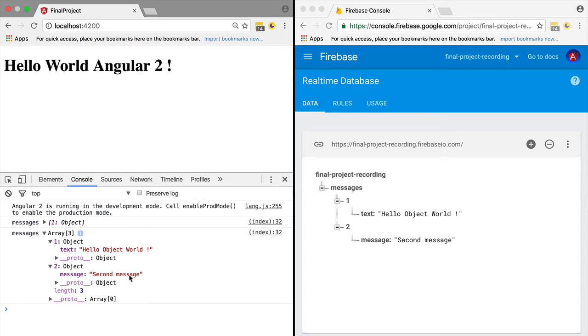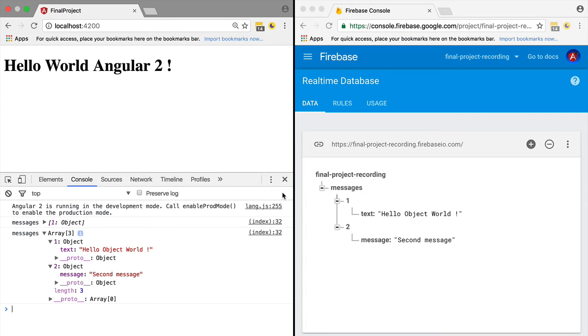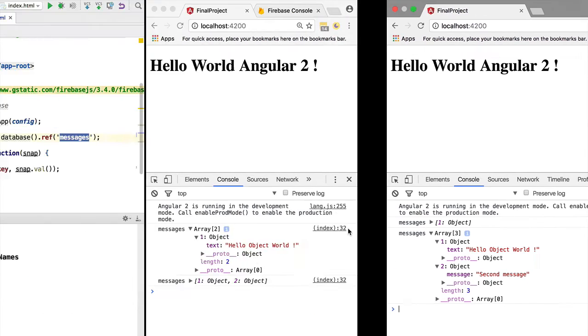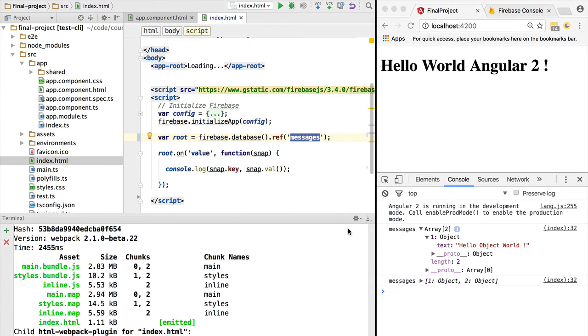And so what happens if we now query directly one of the objects? Is this possible? So let's try it out. Let's try to read message 2, for example. So if we go to messages/2 and we hit Ctrl+S...